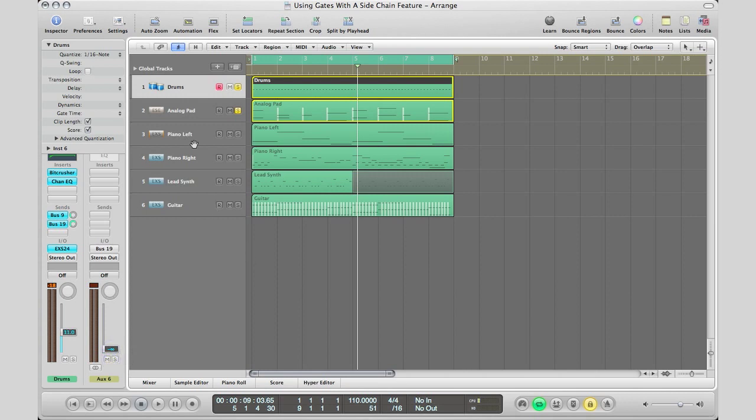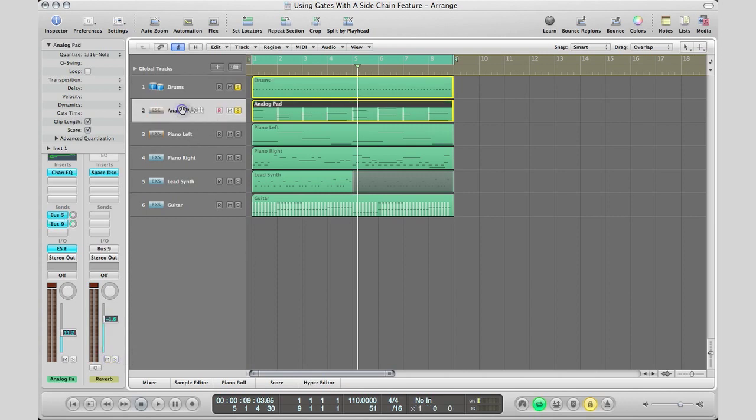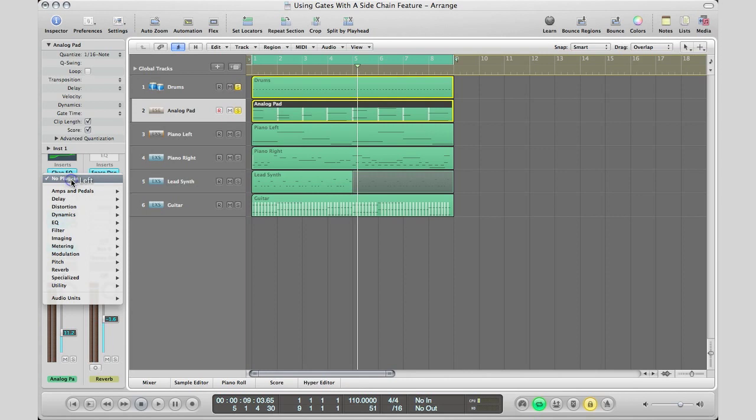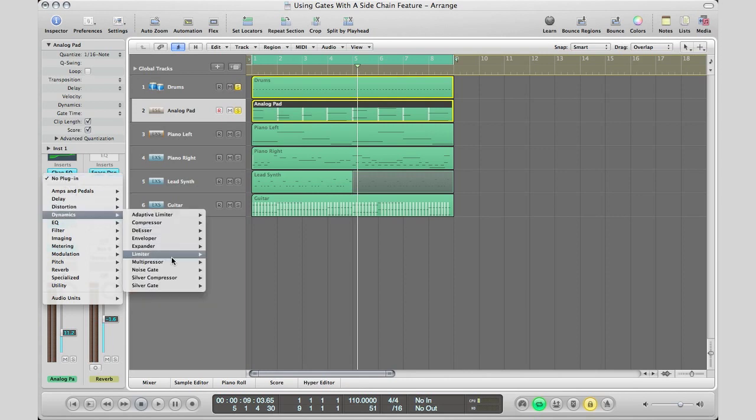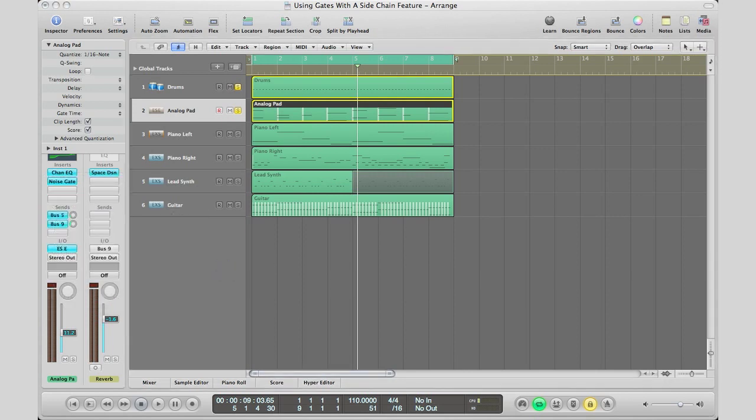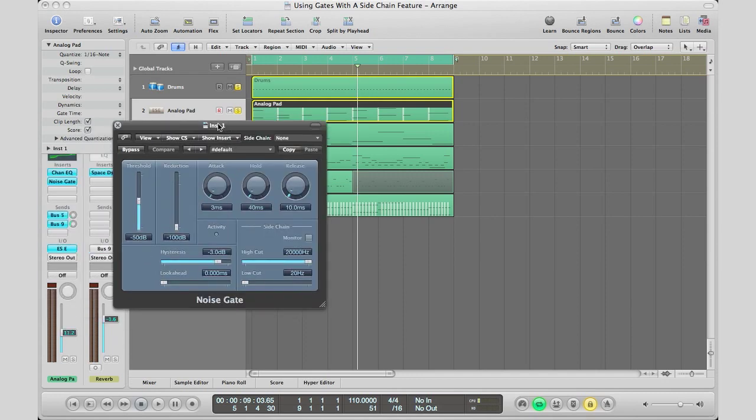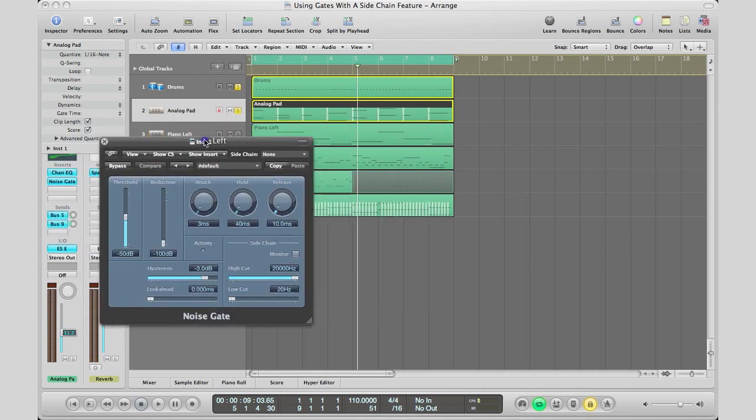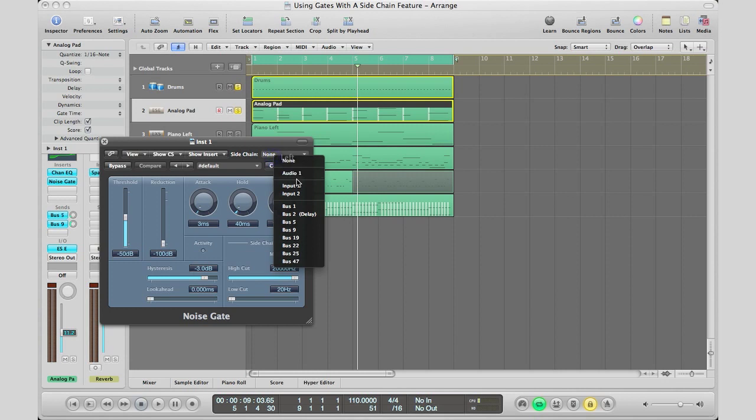Next step we got to do is go to our analog pad. Go to our insert section. Go to dynamics noise gate. Bring that up and drag it from the other screen. And then on our sidechain right here, bring in what we bussed the hi-hats out of, and I believe it was 19.